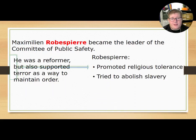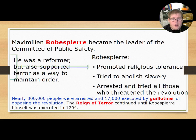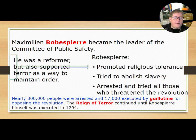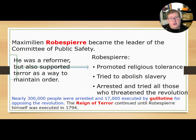Under the leadership of Maximilien Robespierre, the Committee of Public Safety followed his ideas. He was a reformer but also supported the terror as a way to maintain order. He promoted religious tolerance, tried to abolish slavery, and arrested and tried all those who threatened the revolution. During this period, nearly 300,000 people were arrested and 17,000 were executed by guillotine for opposing the revolution.